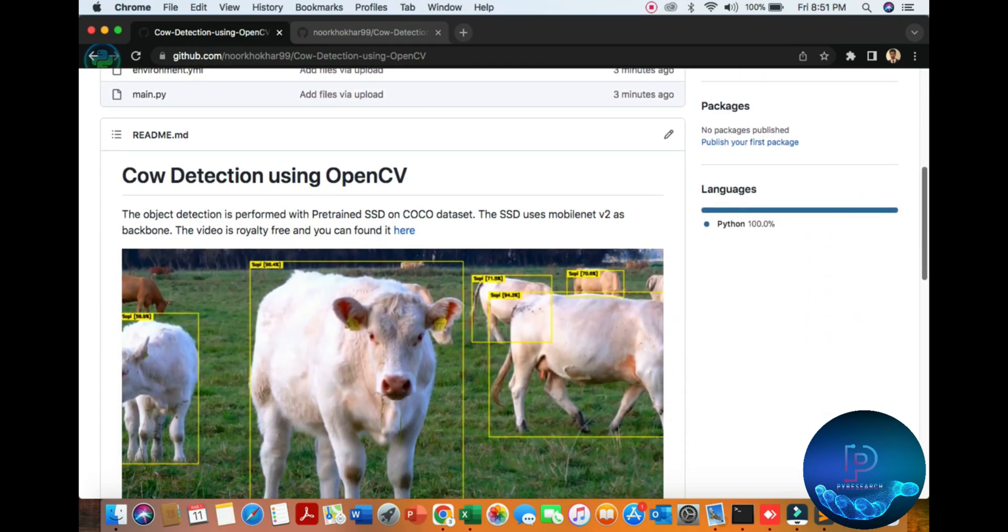Pre-trained datasets like SSD on the COCO dataset. Object detection is a very powerful algorithm using YOLO and also the COCO datasets. In this video we will use the MobileNet v2 model.